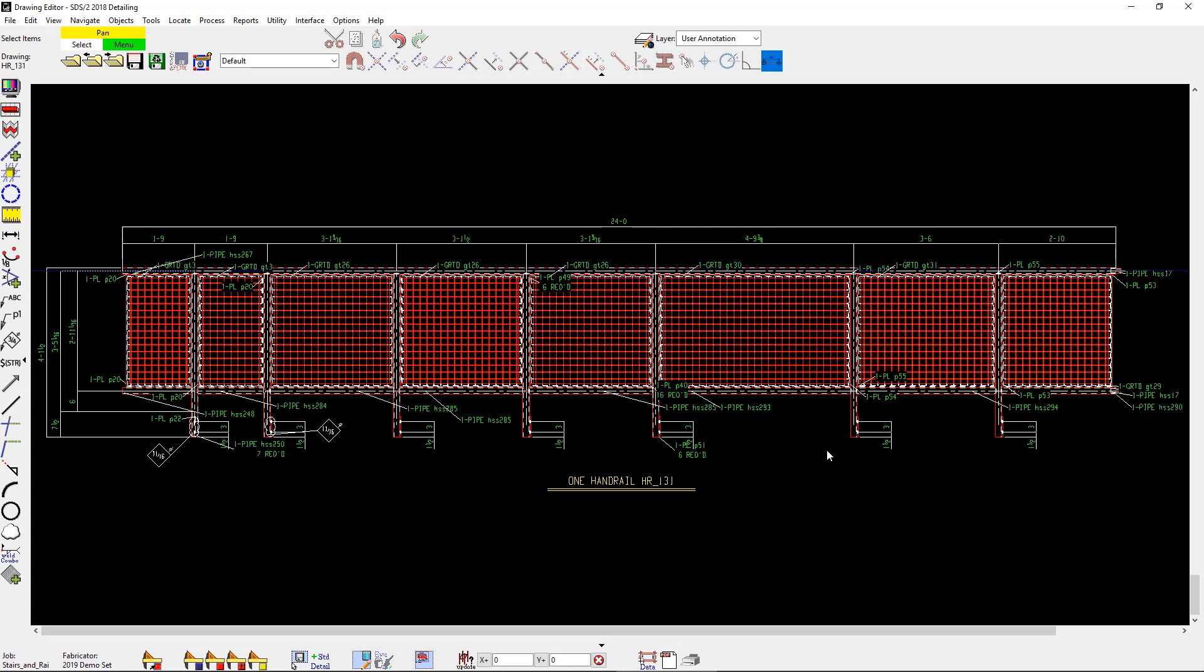That concludes today's webinar on cutting the stair and rail detailing in half. We have covered how easy it is to add in the stairs and rails into modeling. The new tools that will save you both time and money. Flexible revisions and drawings.